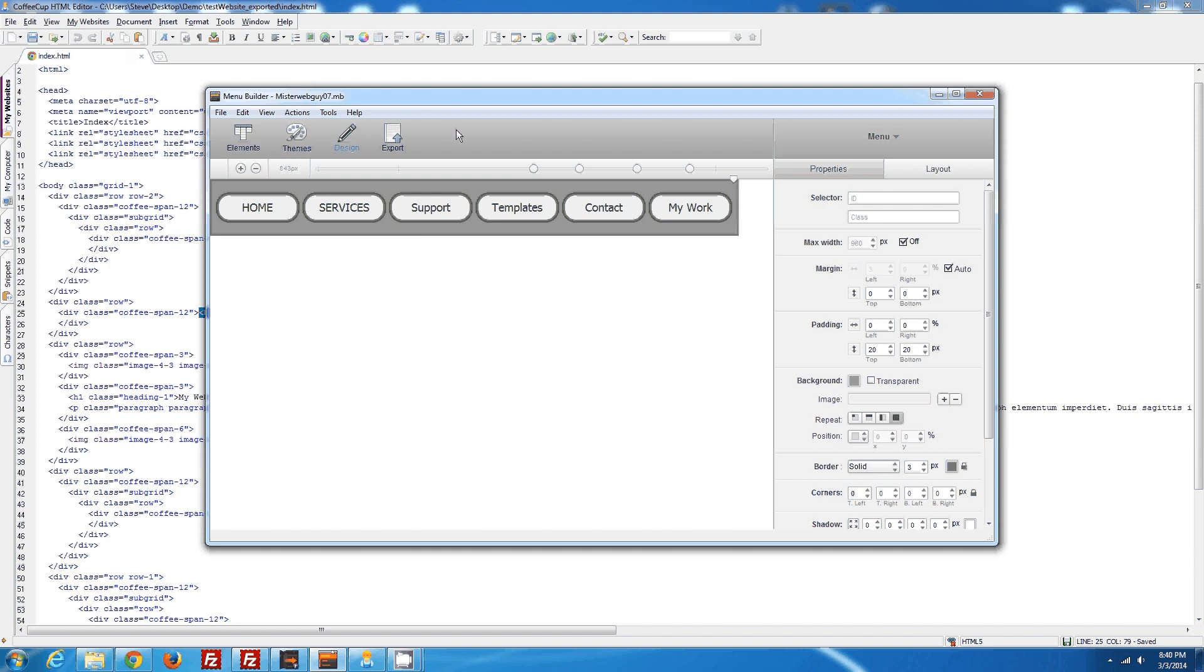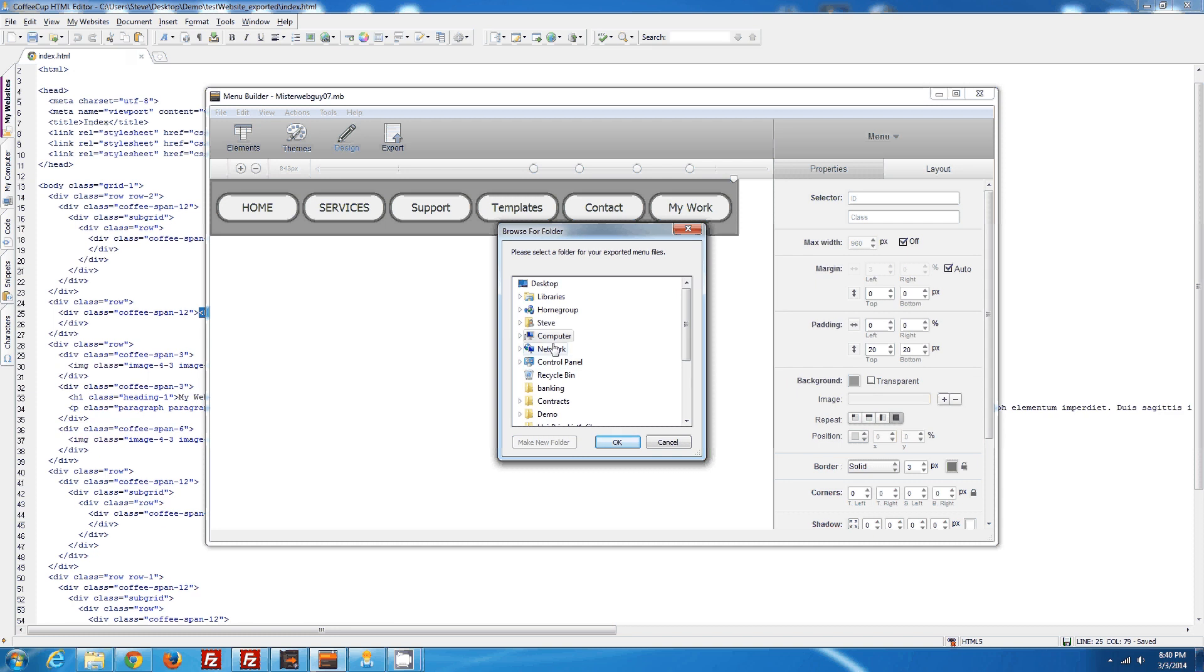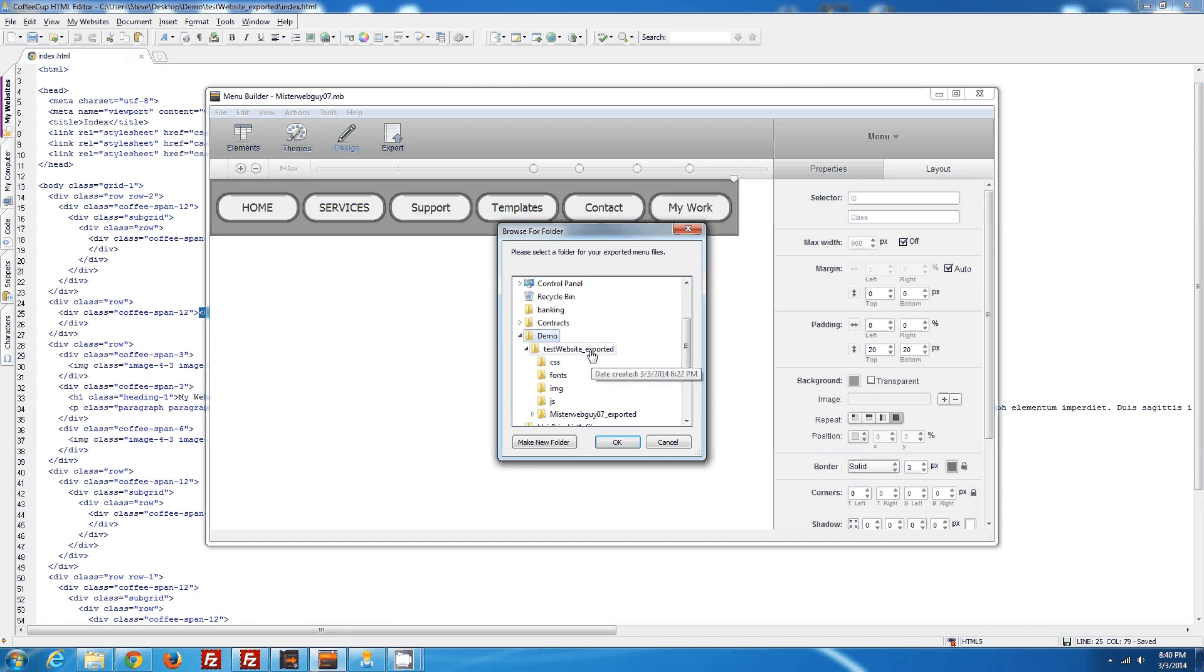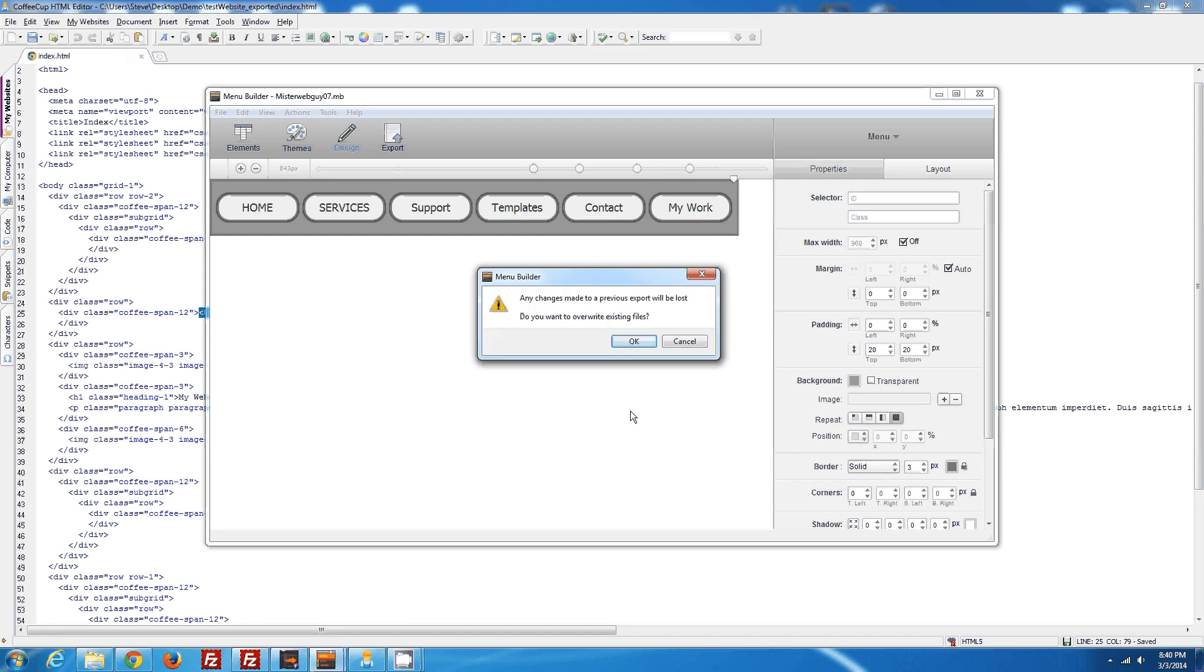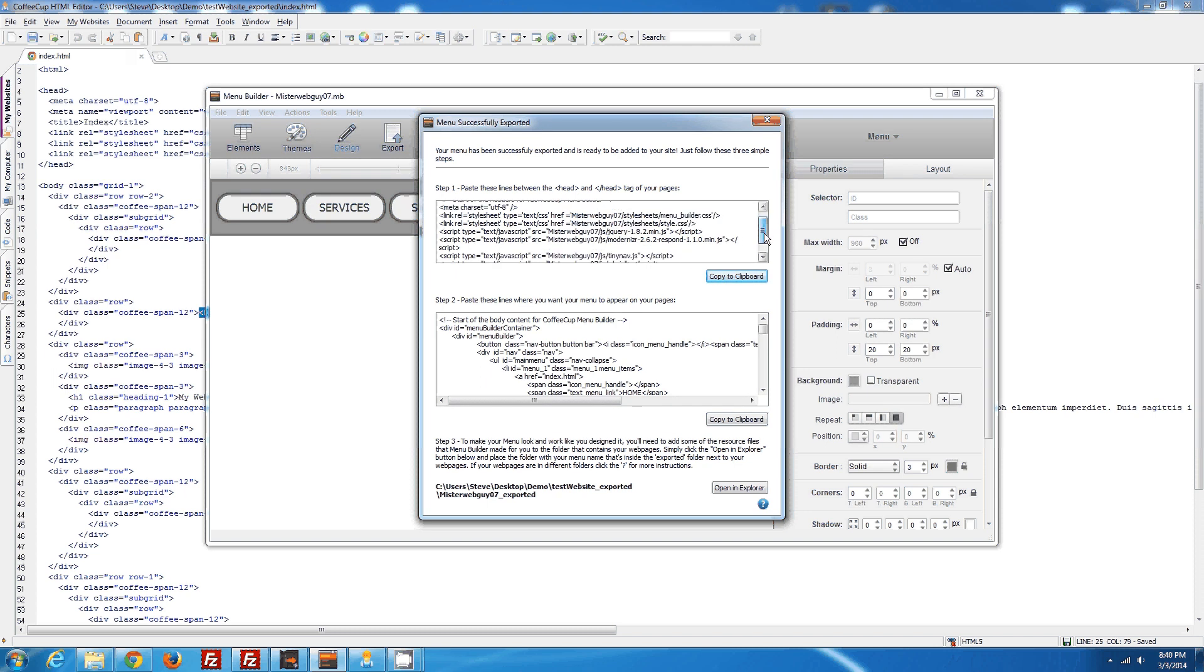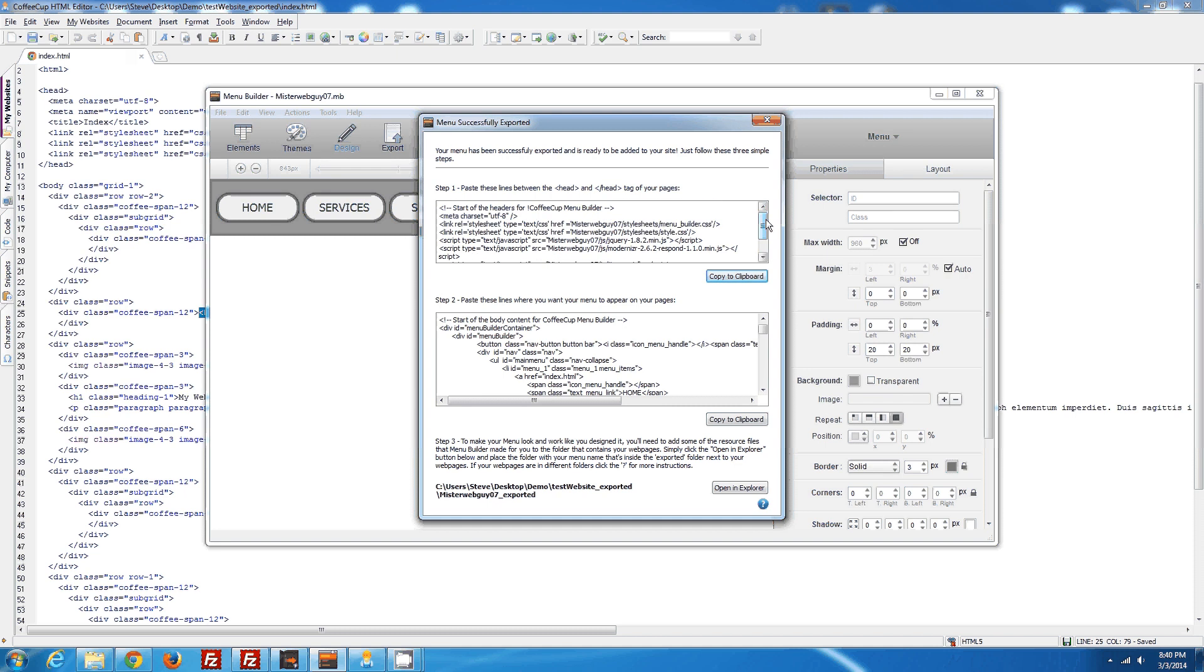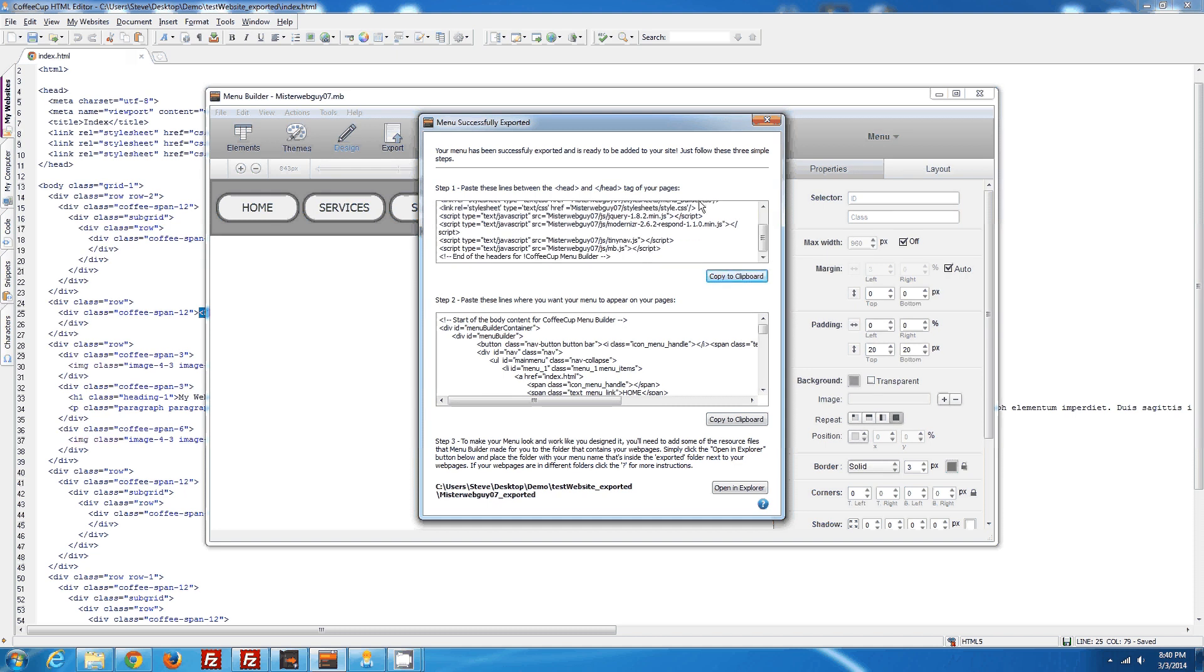So what we're going to do is export the menu from the button menu builder, and we're going to locate our website, which in my case is in here. It's going to pop up this code, similar to the way we showed in a previous tutorial with Visual Site Designer. We're going to copy this code right here in between the heading tags of our page.